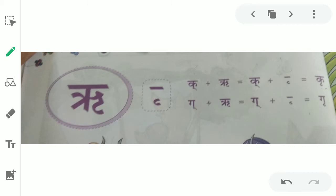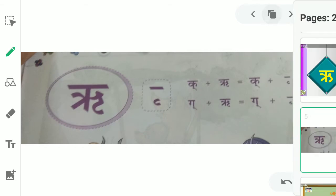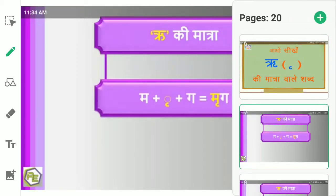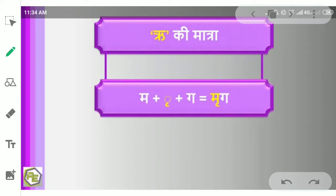Ri ki aawaz nikalti saamayi is bat ka dhyan rakhyei ri ki aawaz zyadha lembhi na ho. Ri is prakara uccharan karayi. Ga plus re is equal to ga plus re ki matra is equal to brie. Aaw sikhe ri ki matra wale shabd.